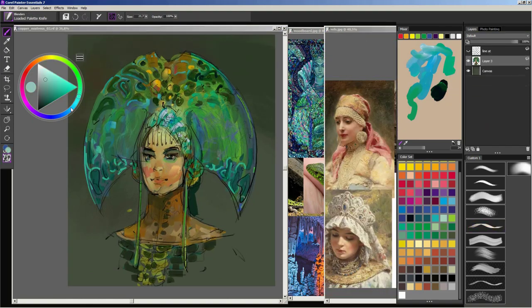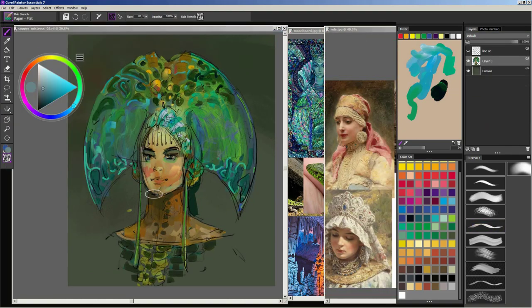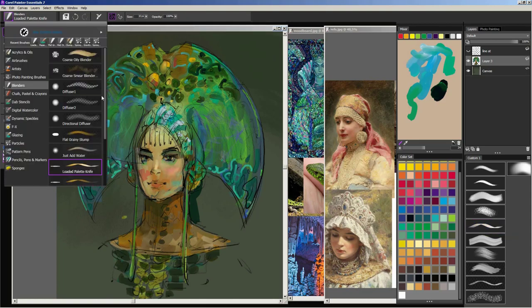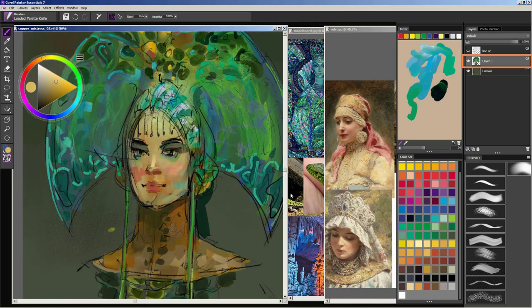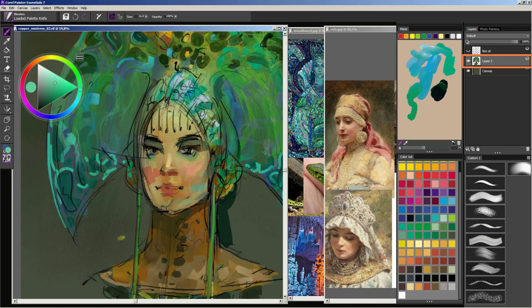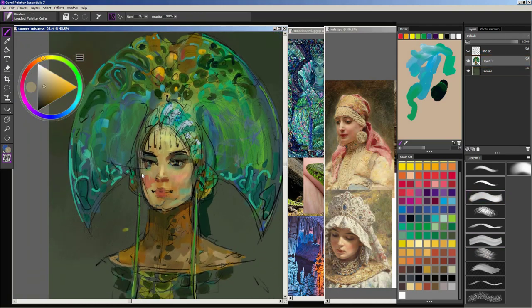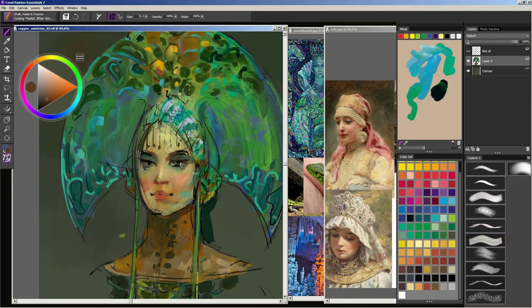I move on to the details once I am happy with the overall look of the sketch. I merge line art and painting layers but still keep background separate. Now I will heavily focus on her face as it is the most important area of the image.